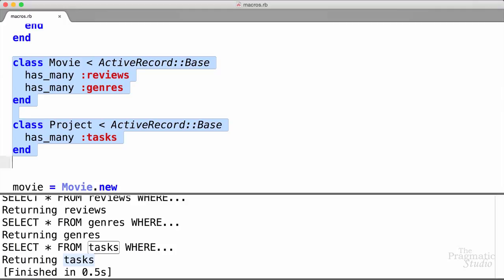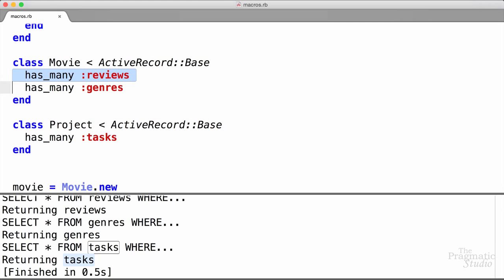Now obviously Rails does a whole bunch more stuff under the covers with these declarations. But I think you get the point of how to define a class-level declaration, sometimes called a macro, and how those work. Well, that wraps up today's session. I hope that helps demystify things a bit. Just remember, there's nothing special or magical about these class-level declarations — they're just regular Ruby methods that generate some code. Give them a try on your own and leave a comment below. We'll see you next time.